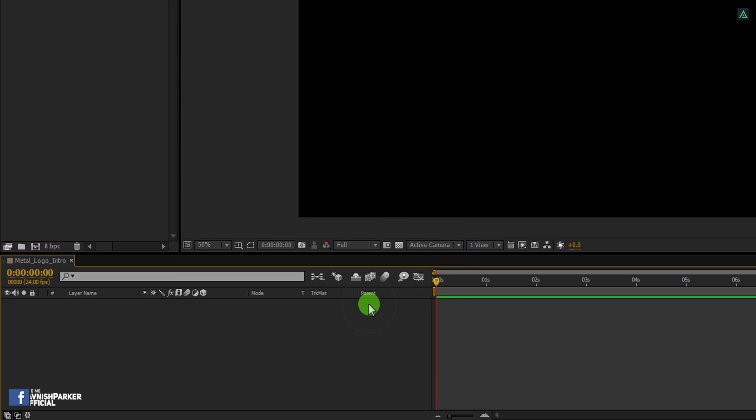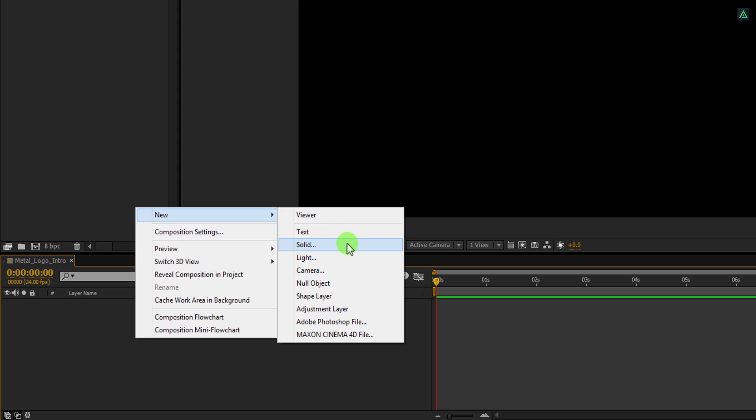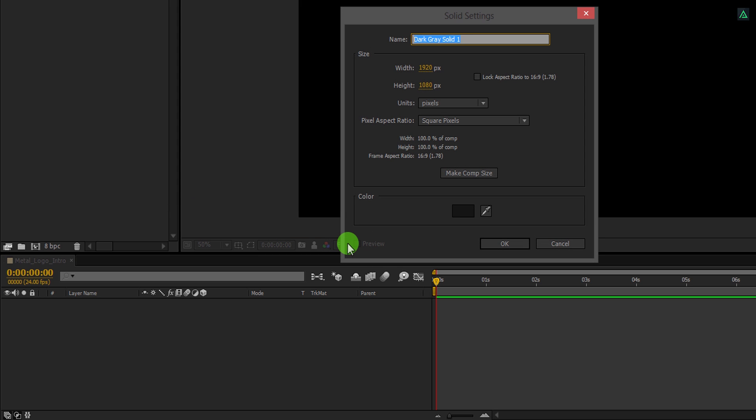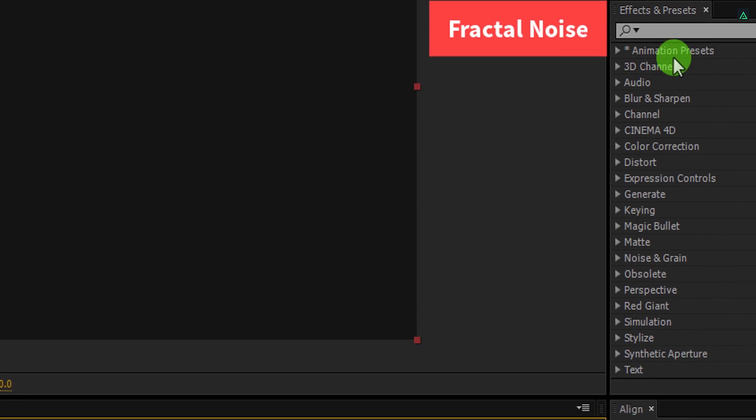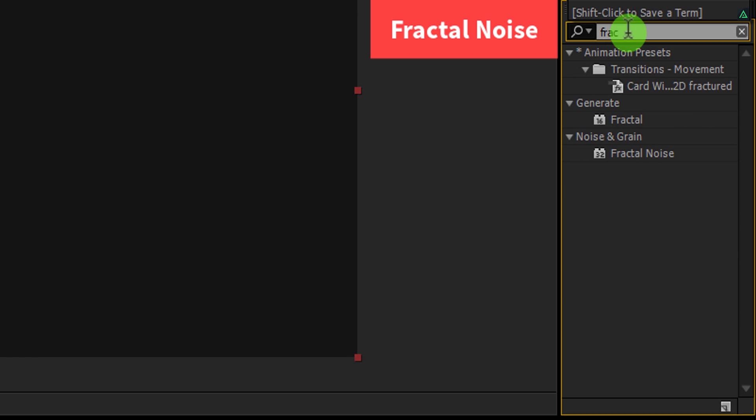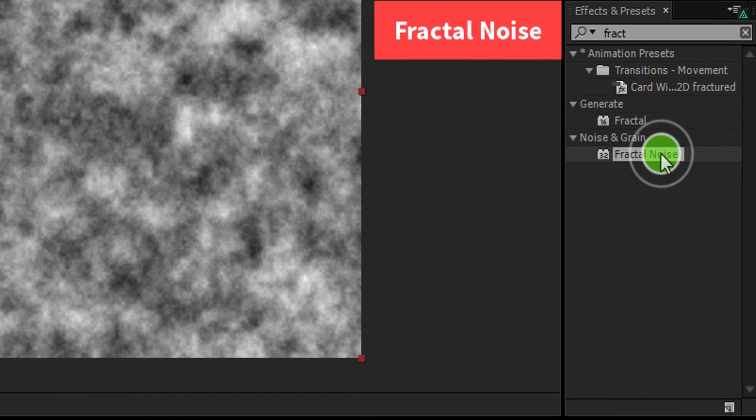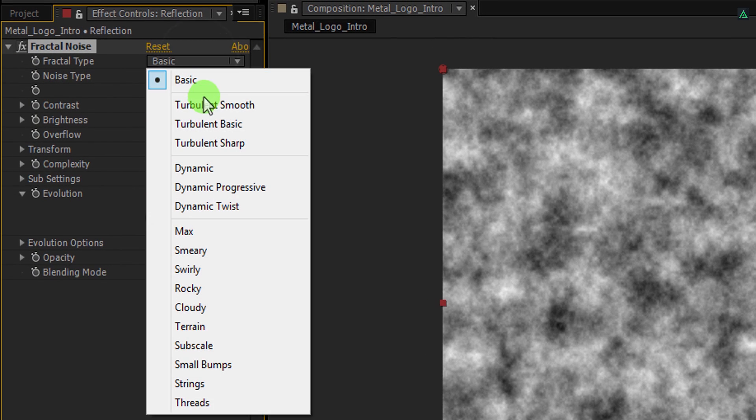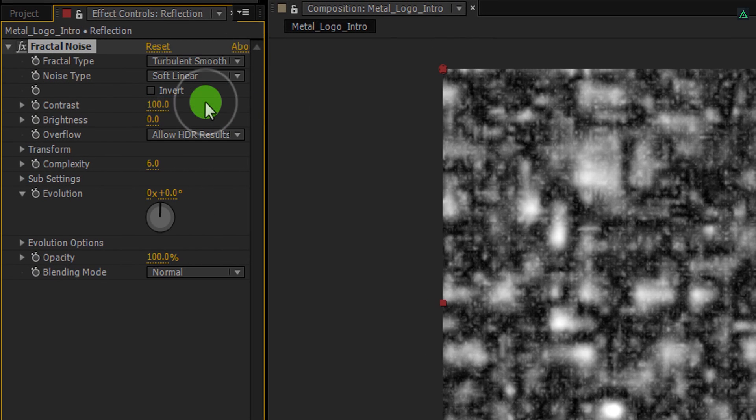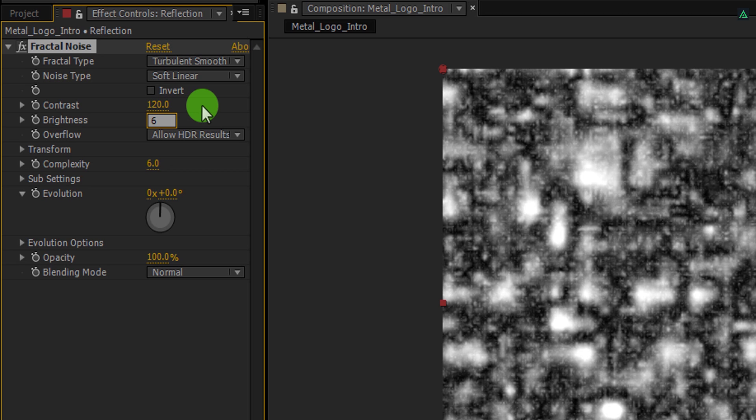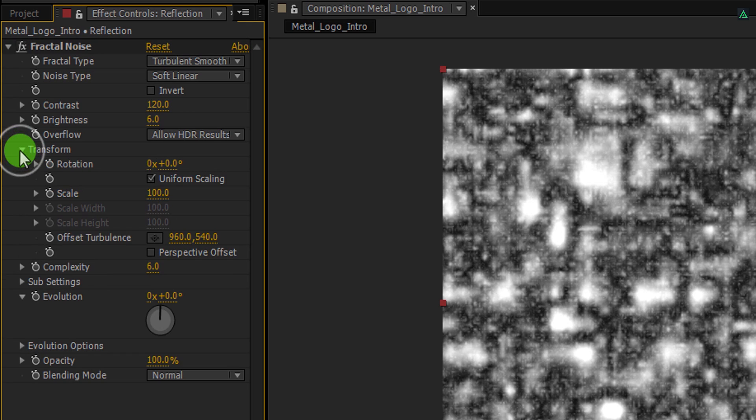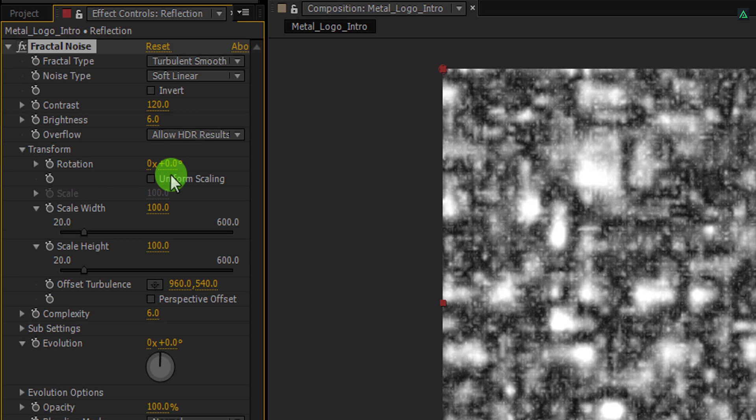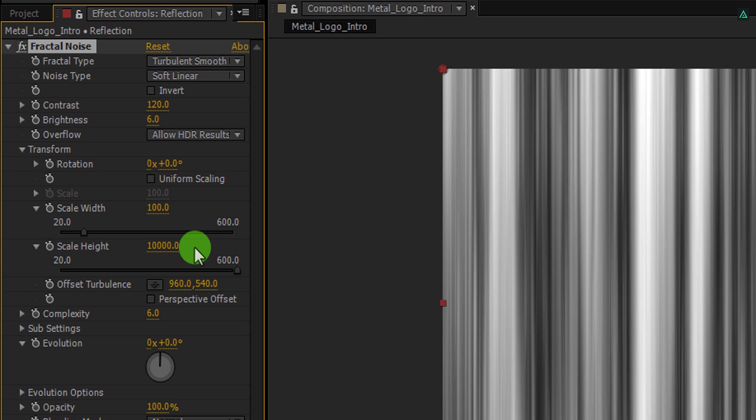The first step is to create a new solid layer. I am calling it Reflection. Use any color you want, and then hit OK. Now go to the Effects and Presets and search for Fractal Noise. Apply it onto the layer and let's adjust a few settings. Change the Fractal Type to Turbulent Smooth. Now change the contrast value to 120 and the brightness value to 6. Now open Transform and first uncheck the Uniform Scaling option so that we can change the scale width and scale height individually. Now change the scale height value to 10,000.